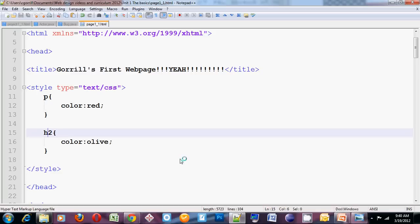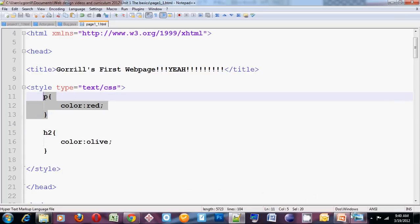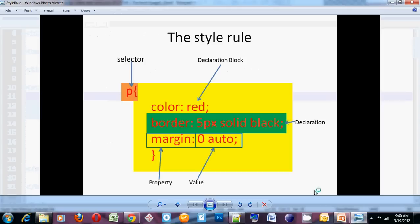A style sheet is made up of a series of rules. Each of these rules will modify some sort of an element. They'll choose an HTML element and modify it according to certain declarations. A rule looks like this.